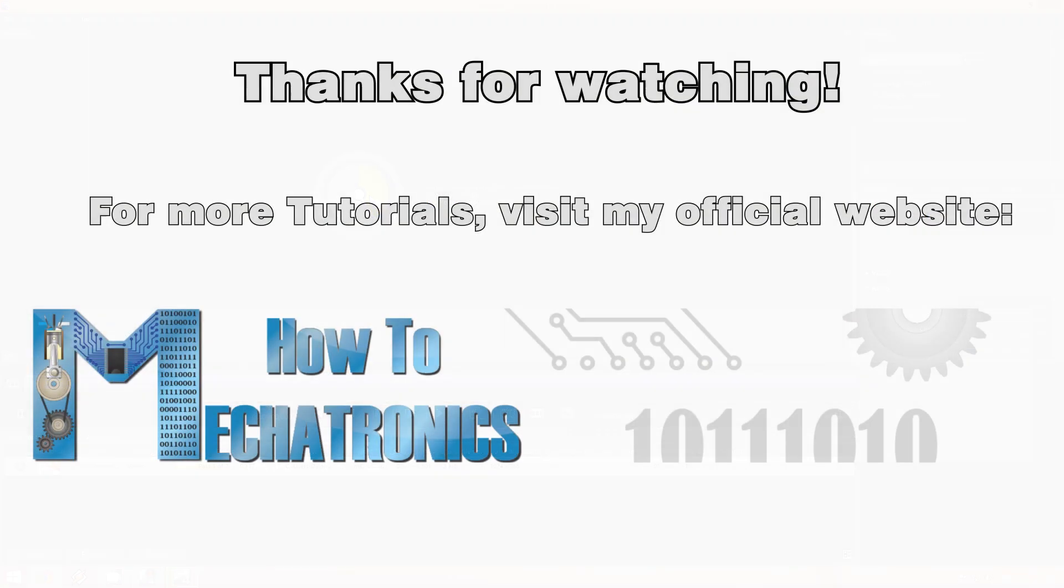That's all for this tutorial. Thanks for watching and for more tutorials visit my official website HowToMechatronics.com.